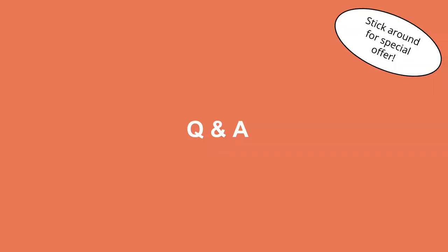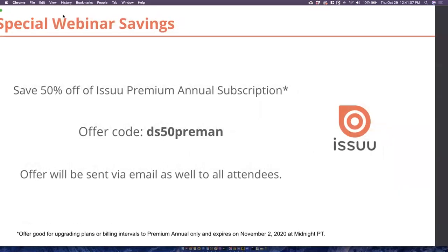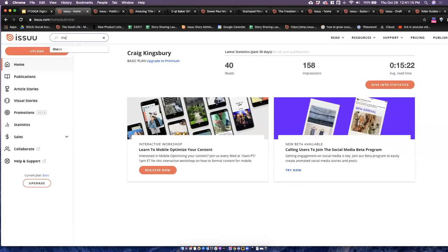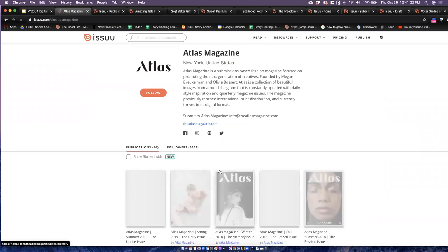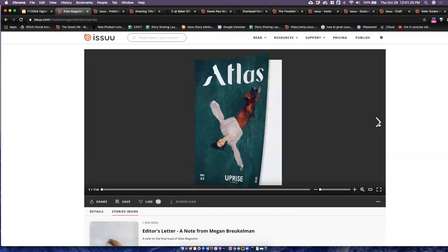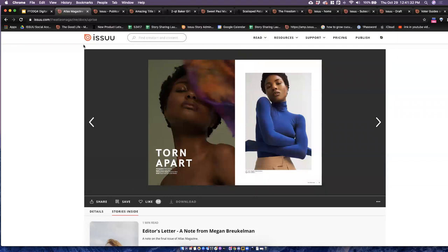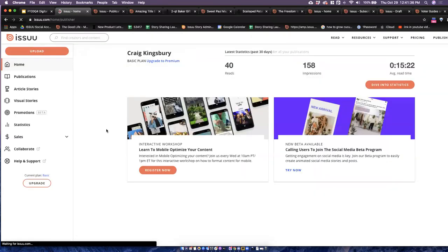Question: Along those lines, do you recommend the platform for image-heavy content such as art books? Yes — one thing we really pride ourselves in is some really high resolution and high quality image processing. We're really great for any zines, look books, or content of that nature. We have some really nice editorial content pieces, and we also have a lot of tools for any social promotions and content like that as well.